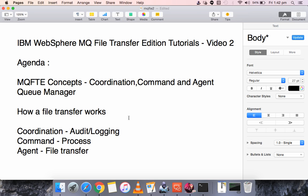First of all, we need to create a Queue Manager. You can see my previous videos — I have provided the link on how to create a Queue Manager in the description section below. You have to create a Queue Manager and set it as a Coordination Queue Manager.